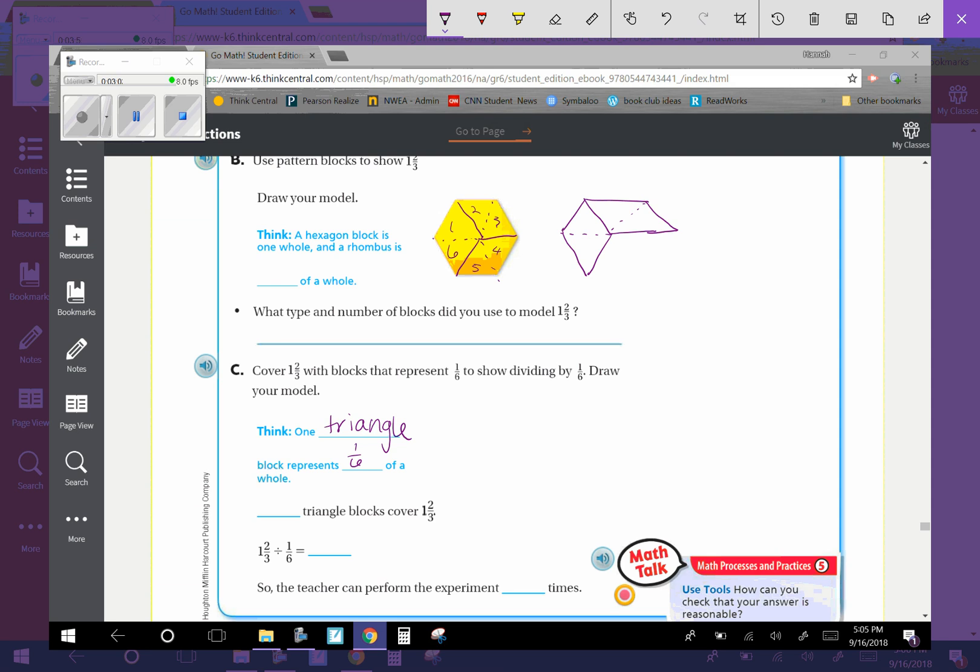So to think about how many I have in all, I had six there. Seven, eight, nine, ten. Ten triangle blocks cover one and two-thirds.